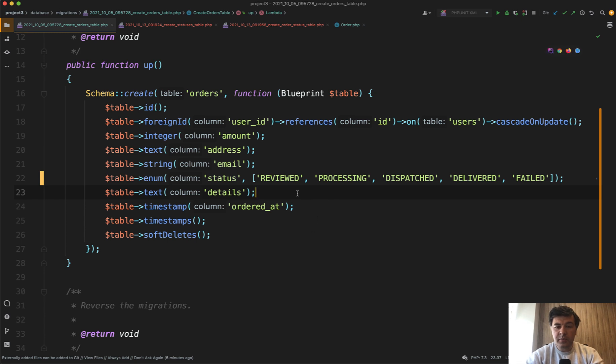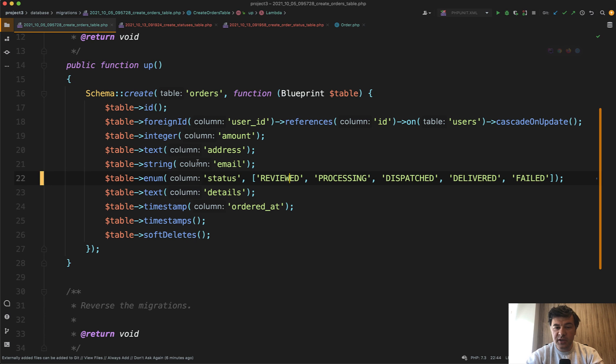If your column potentially in the future has a probability of change, you should not use enum at the database level.